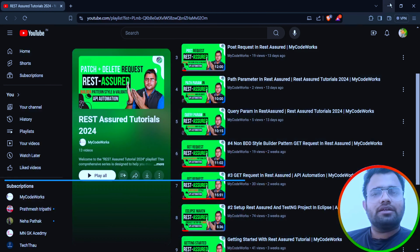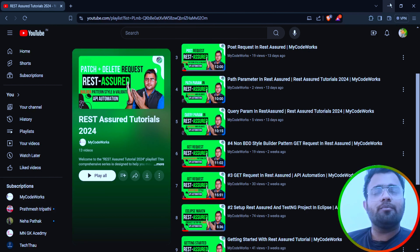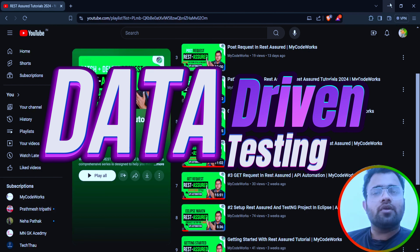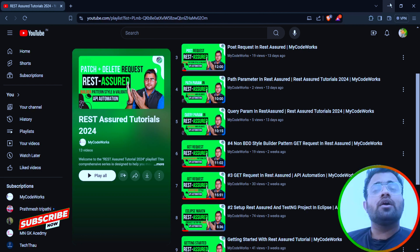Hi everyone, welcome back to my video channel. I am Manav Shukran and you are watching the tech and coding channel MyCodeWorks. Today one of the important topics we are going to learn is data-driven testing, as we continue with the Rest Assured tutorials.